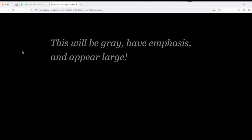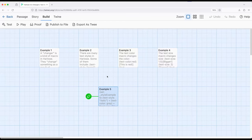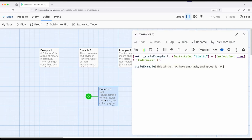This will be gray, have emphasis, and appear large. So the power of changers, and we will be looking at this across a number of videos, but the real power of changers is the ability to combine them all together, set up a variable, because it's just a resulting value, and then apply that value in new and interesting ways.